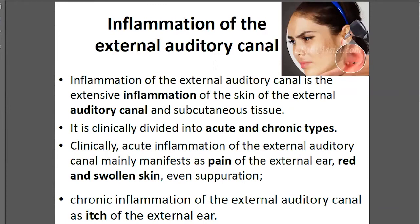Ear units — we separate the ear by anatomy: outer ear, middle ear, and inner ear. Like the eye unit, we start from superficial, middle, and then deeper inside problems. So when we're talking about ear problems, we talk about from superficial — outer ear problems first, then middle ear, then inner ear.